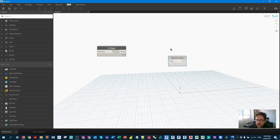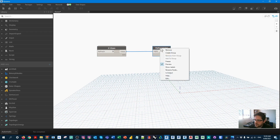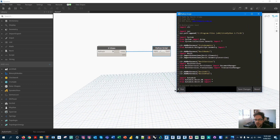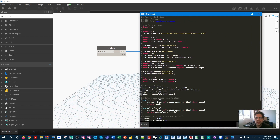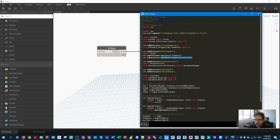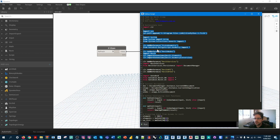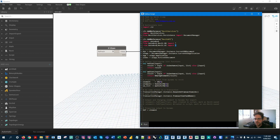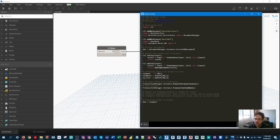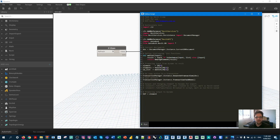I'm going to create a Python script with one input: my views. My Python template, which you can find on my GitHub, contains all the standard libraries needed to build a script. I'll clean up: removing the transaction manager since we're not making any transactions, removing system libraries, proto geometry, preview geometry, and Revit nodes. I'll keep the Revit API, the current document, and the unwrap list function.